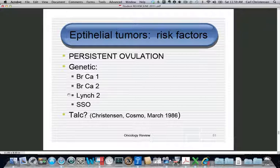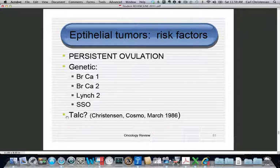Lynch 2 (hereditary non-polyposis colorectal cancer) is associated with both ovarian and endometrial cancer. Site-specific ovarian cancer also exists where the primary germline mutation affects epithelial ovary. Additionally, talc powder has been documented as a risk factor for epithelial ovarian cancer, with talc crystals found within epithelial tumors in pathology studies, though this has been controversial from a regulatory standpoint.